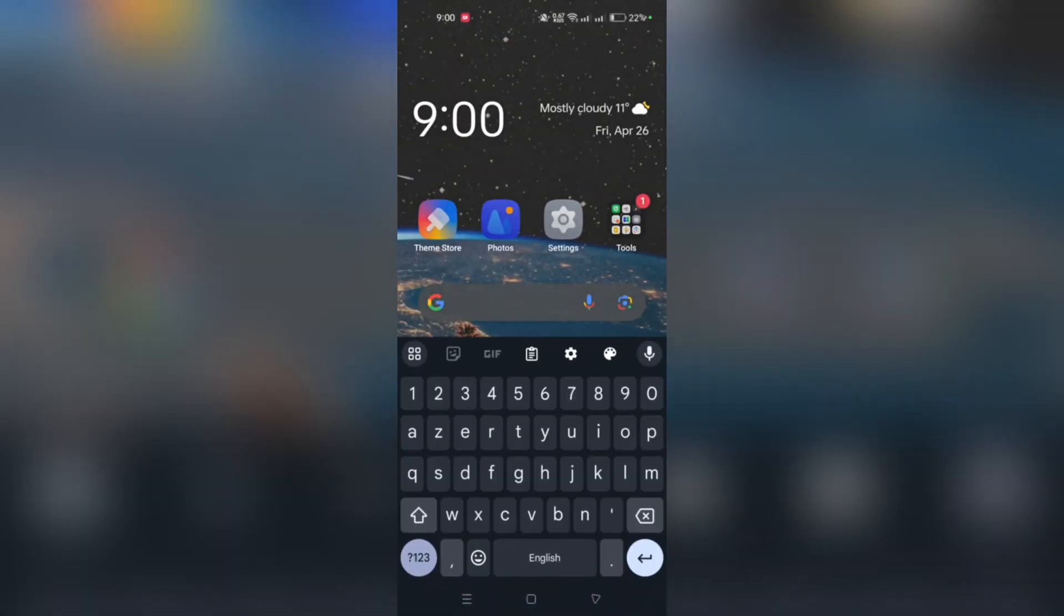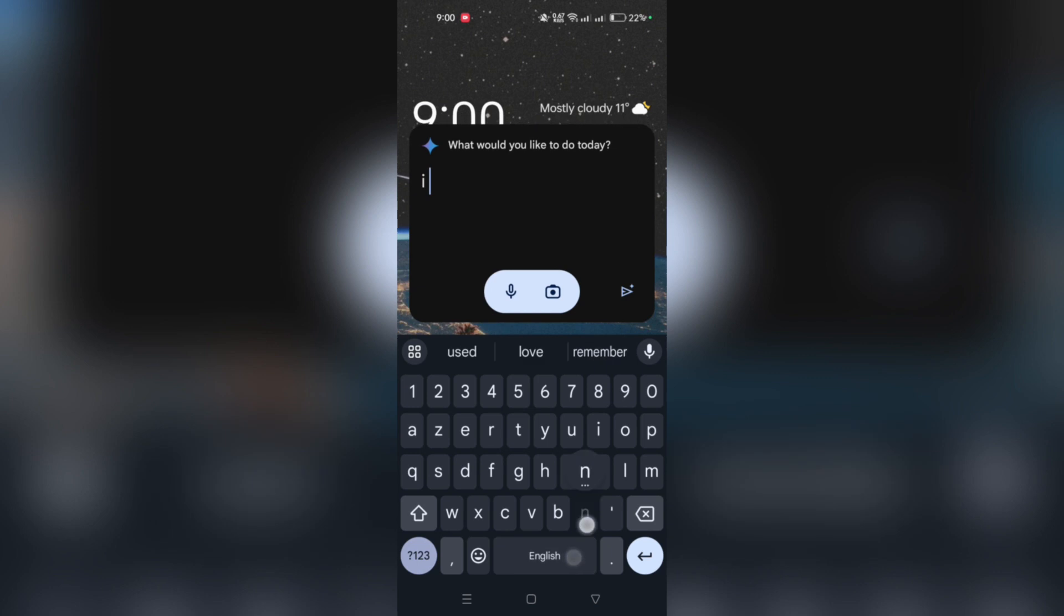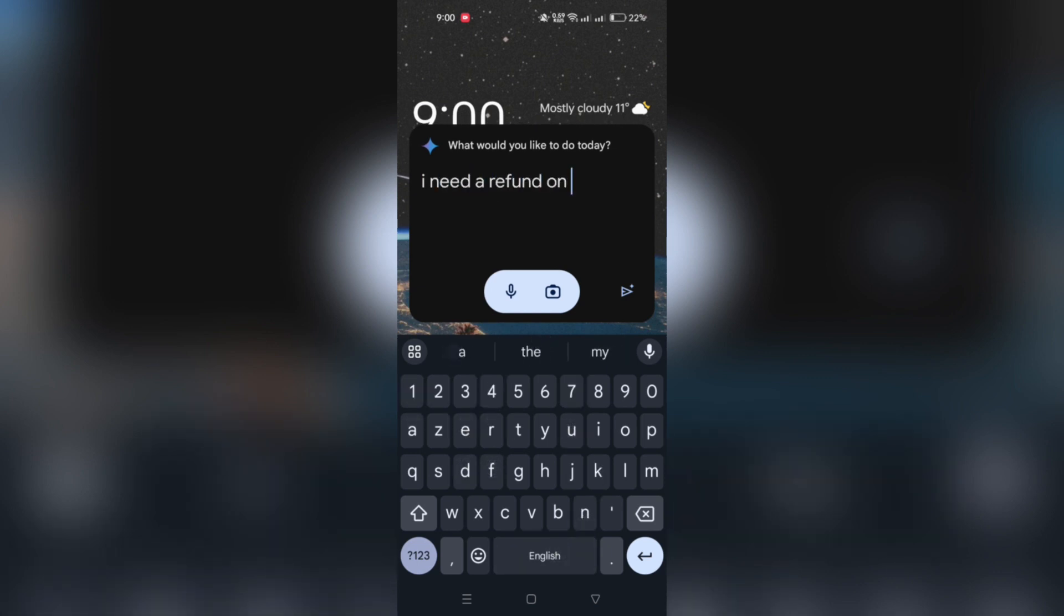Say, I need a refund on Google Play, and tap on Request Refund, and then Continue.